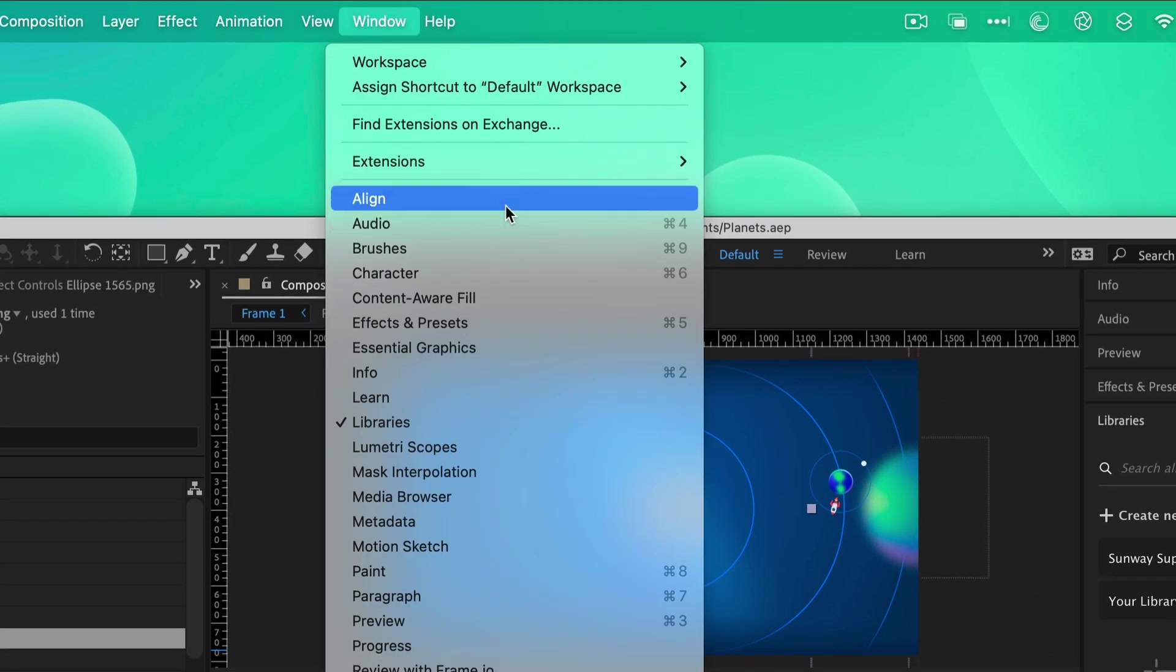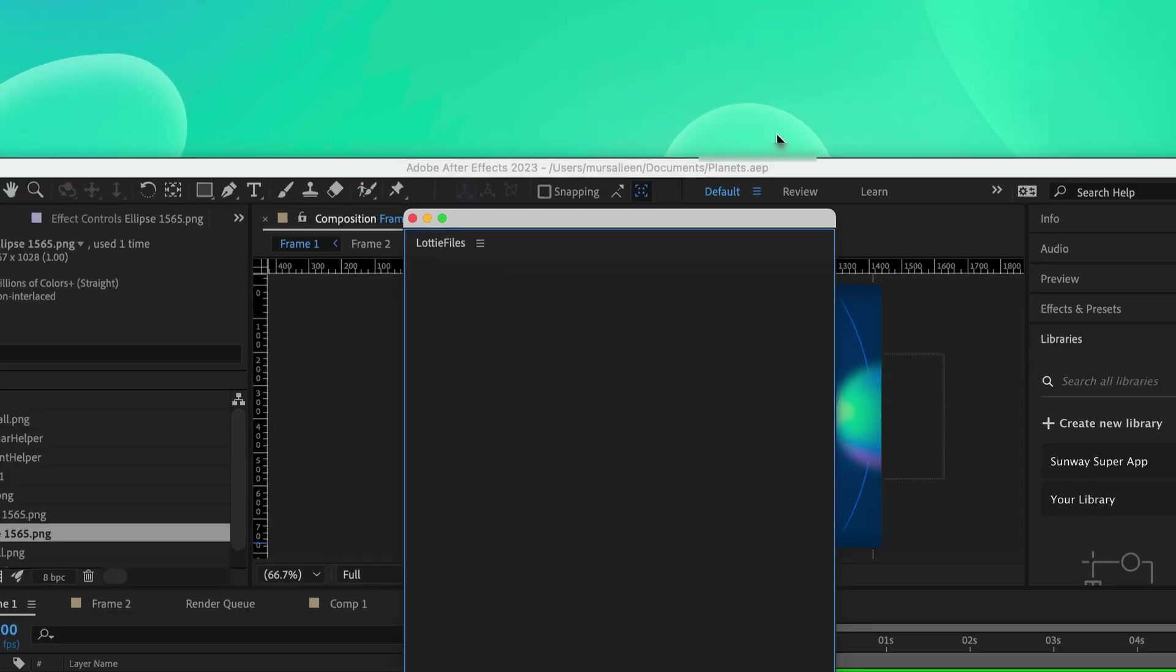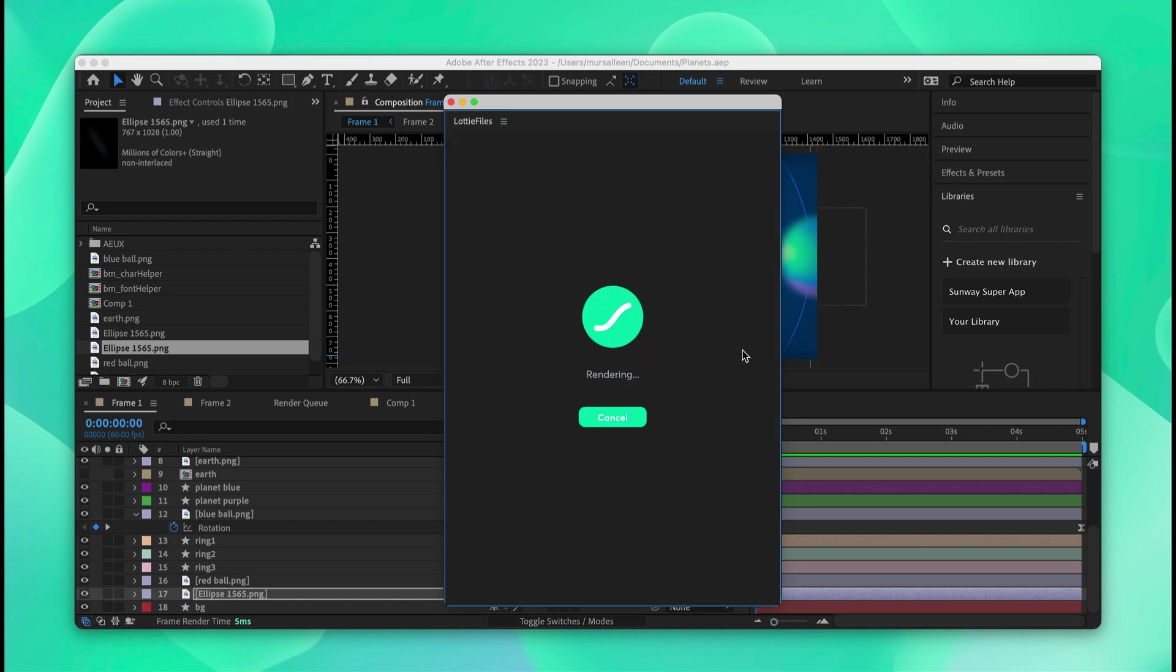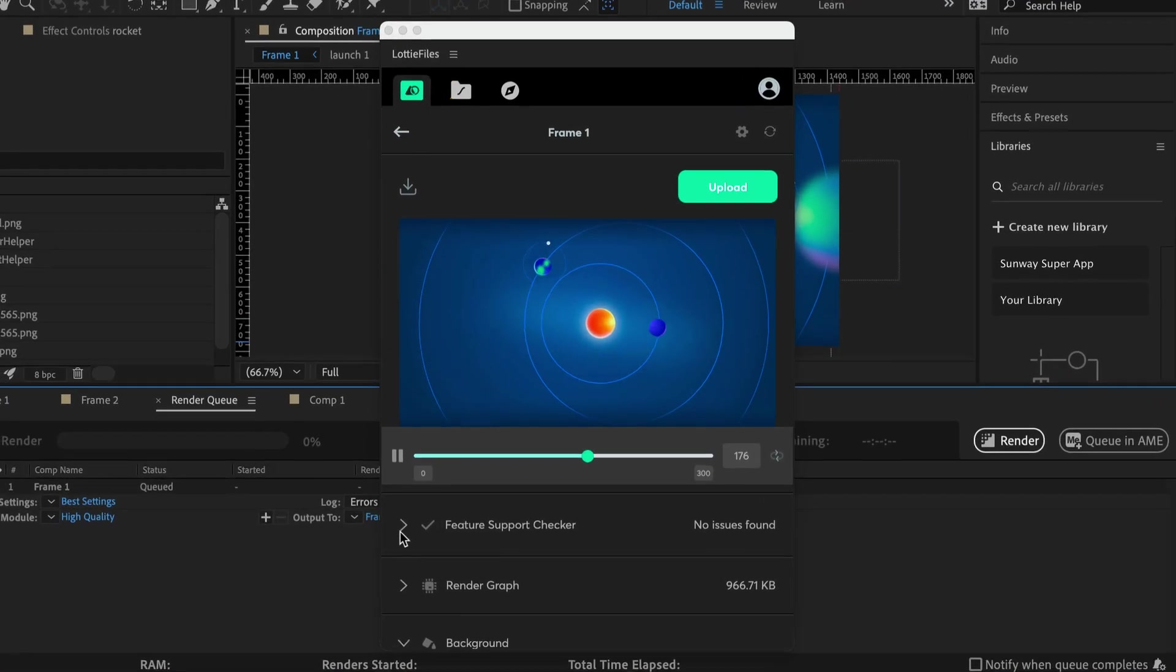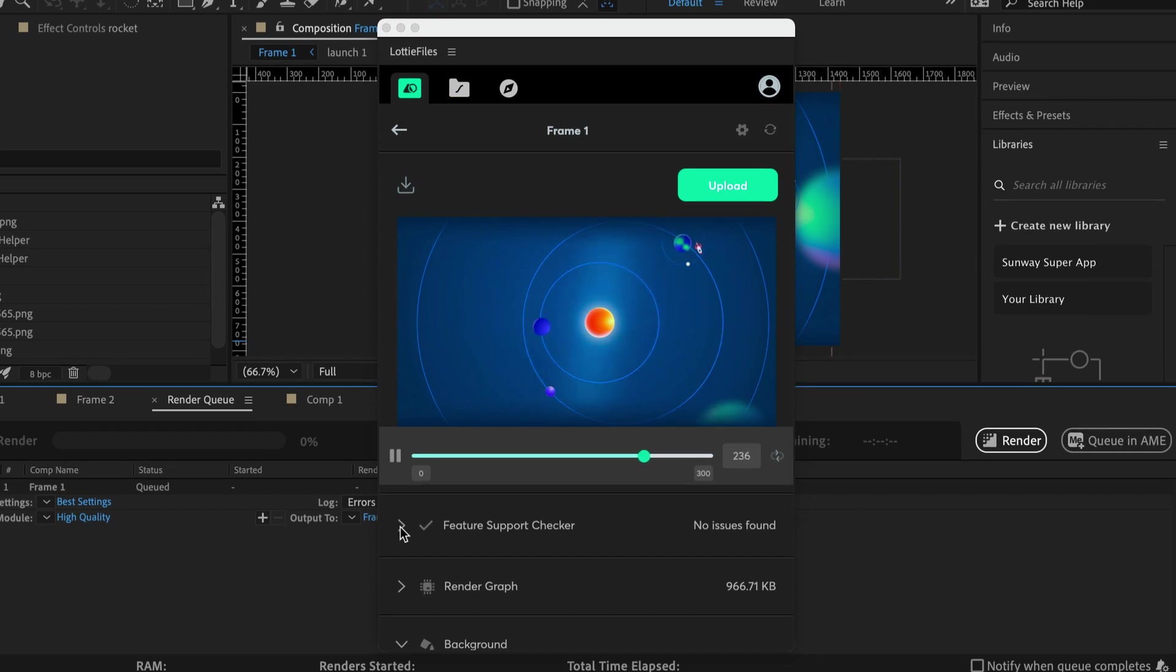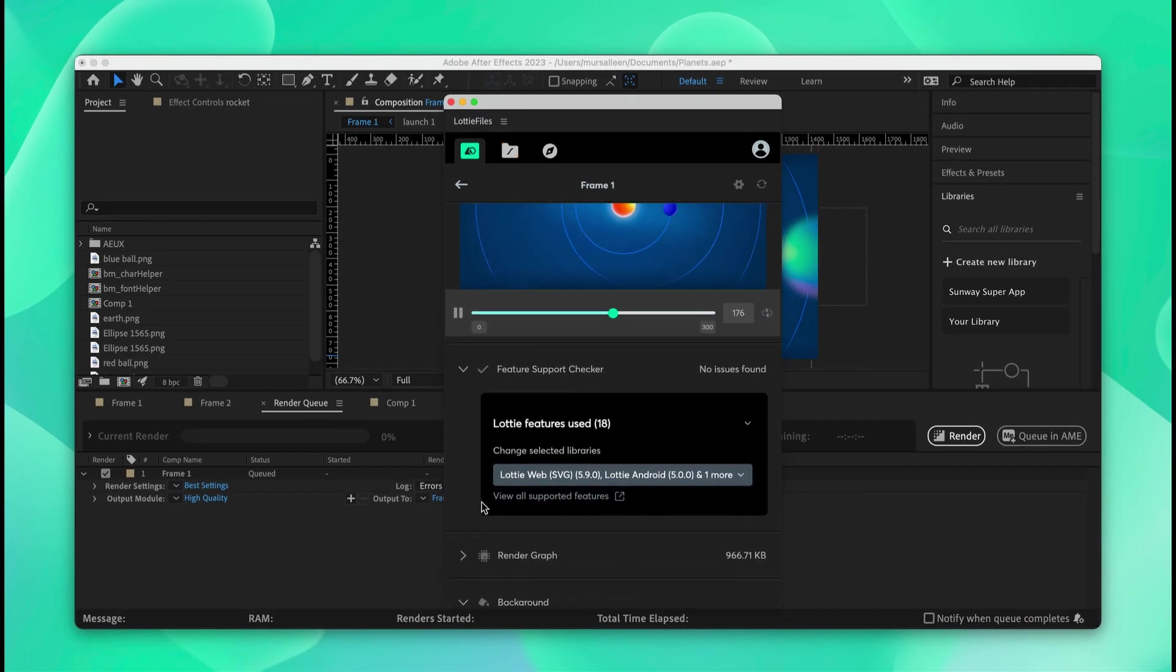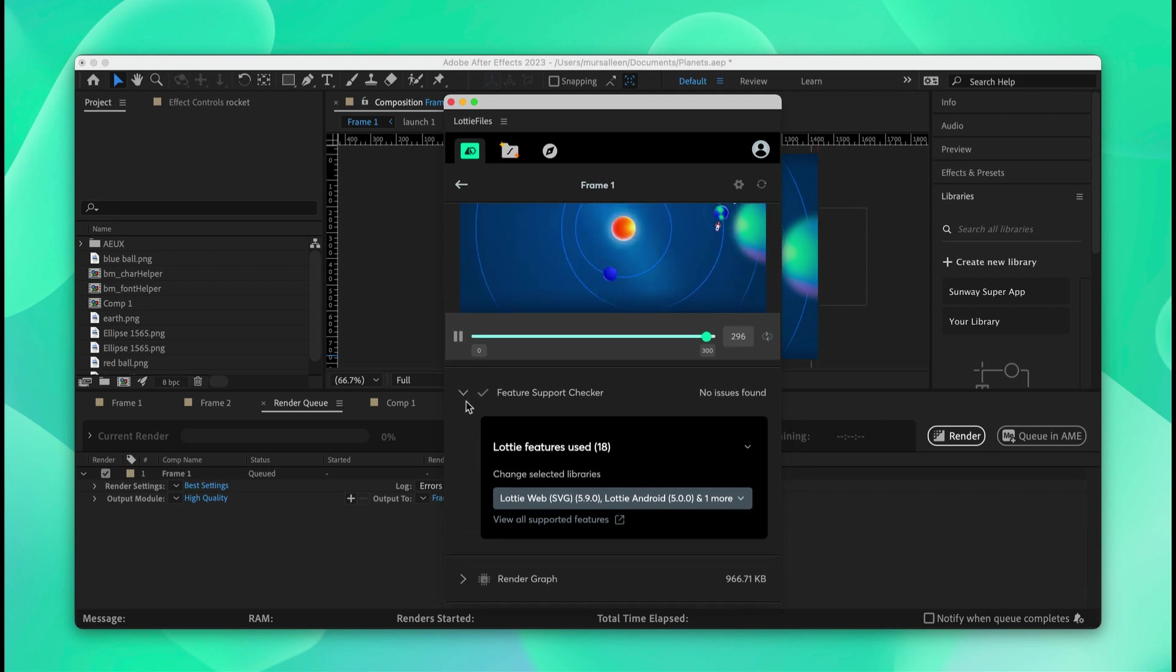We'll go into the plugin again. We'll check if the animation is still compatible. So we'll click on this button to render. We've exported the animation. It looks exactly the way it did before and there are no issues that have been found. So it's fully compatible with every platform.